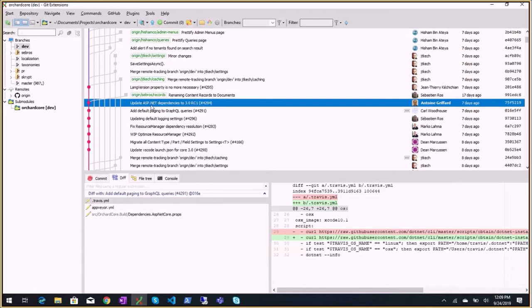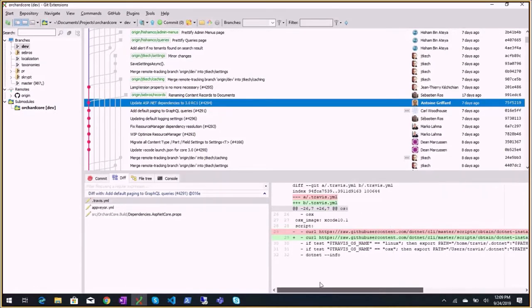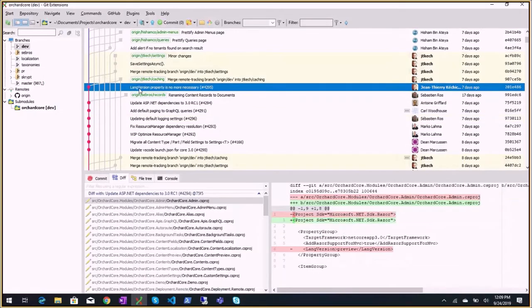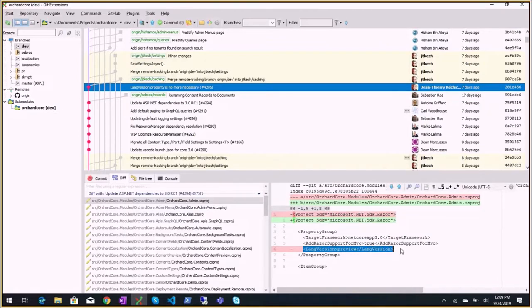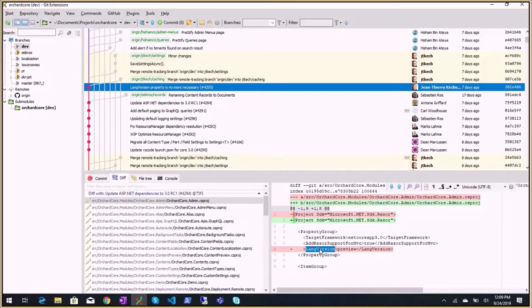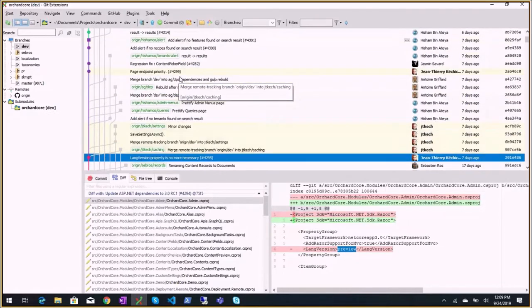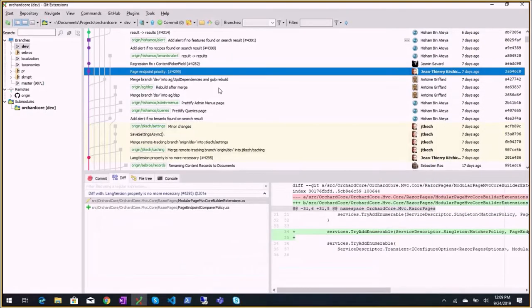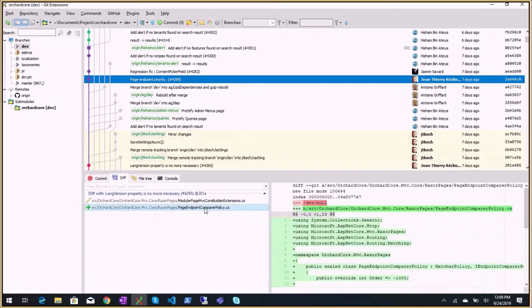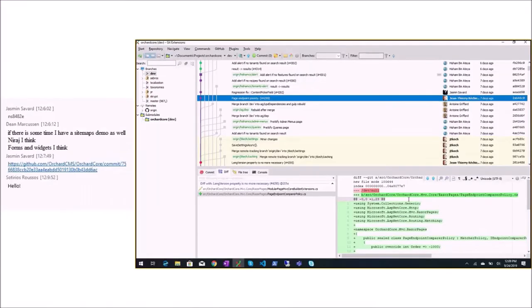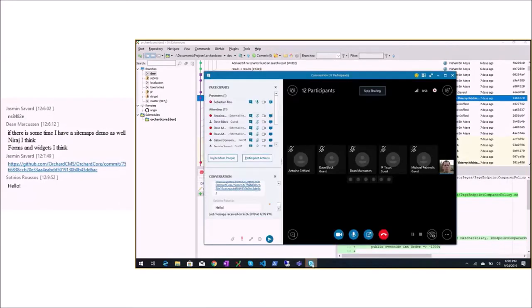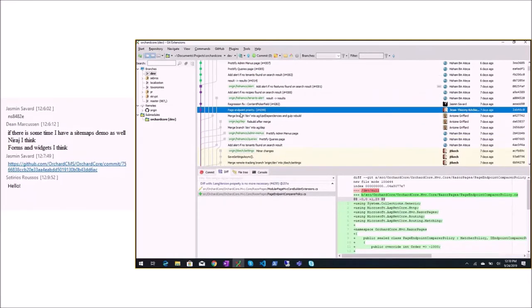Optimization, the resource manager, we talked about it. Resource manager dependency resolution. Updating default logging settings. Default paging to GraphQL queries. Update ASP.NET dependencies to 3.0 RC1. So Antoine made the change to use the newer SDK at the time, RC1.